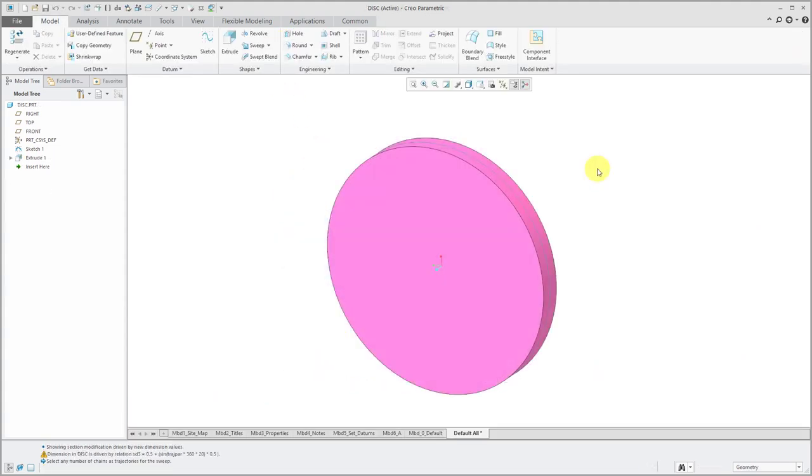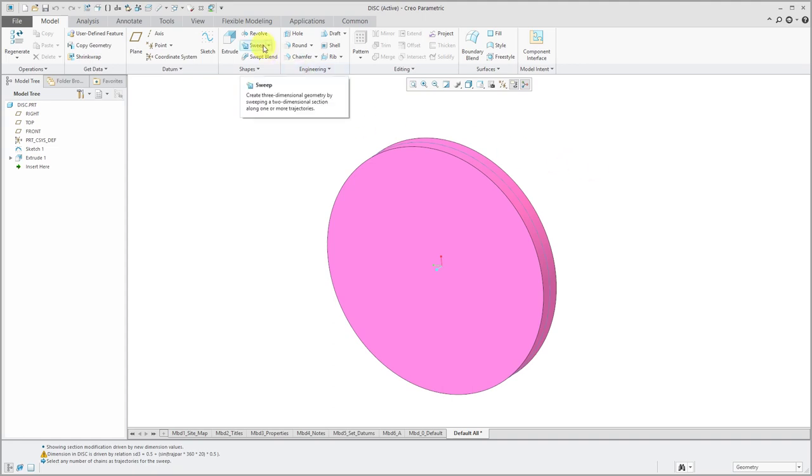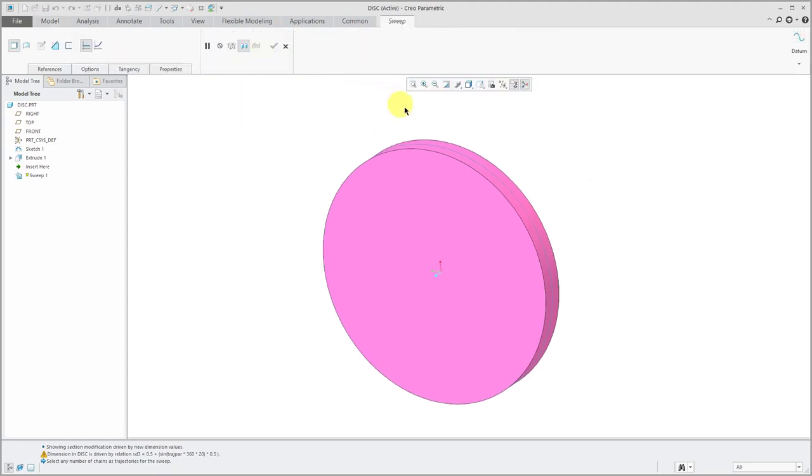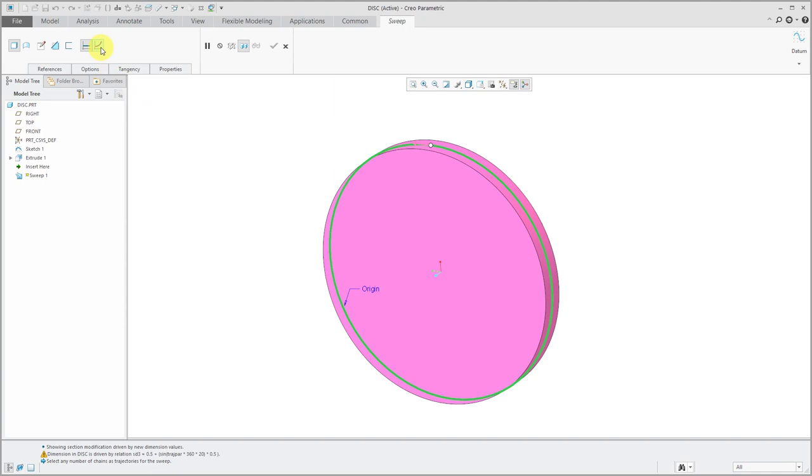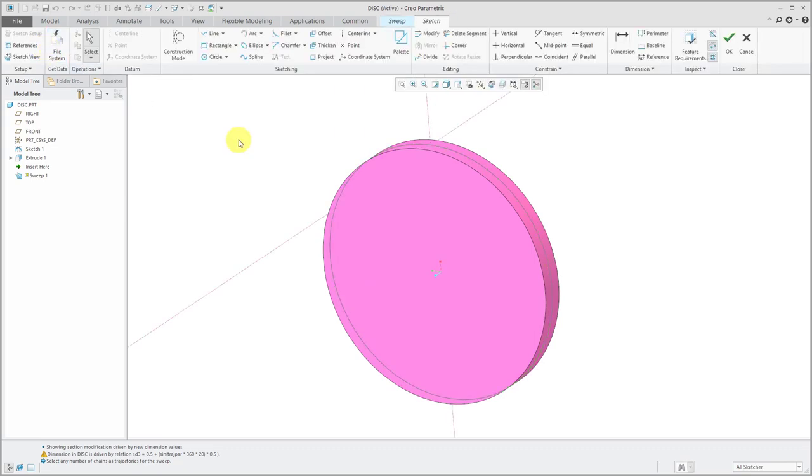One last example. This time I'm going to use a sine function when I am using Trajpar. Let's initiate our sweep feature. I'm going to select the sketch that I used to create this disk. I'll click the button to say that this is going to be a variable section sweep.